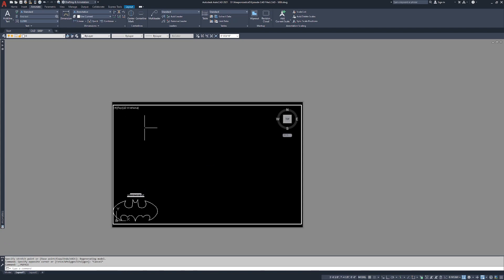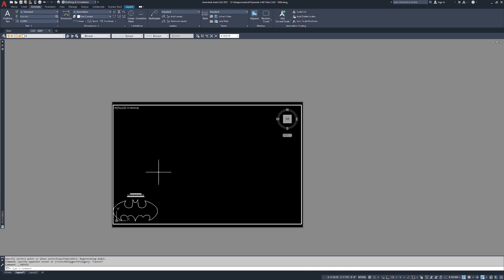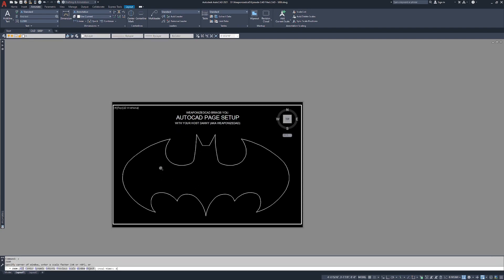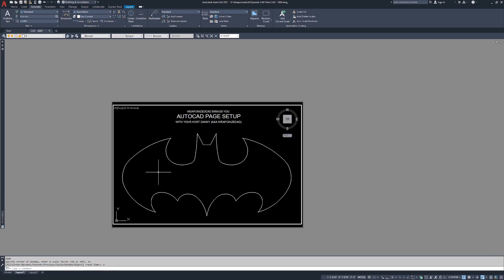So we're in the paper space layout, but this is a viewport and we're looking at model space. So if I do a zoom extents, Z enter, E enter, it's going to zoom us in to our entire design within model space. If I double click outside of here, now we're in paper space. So if I draw a line out here and then I double click into model space.